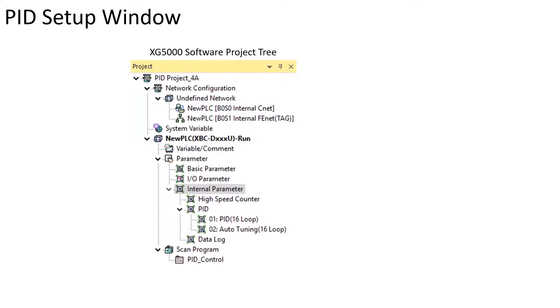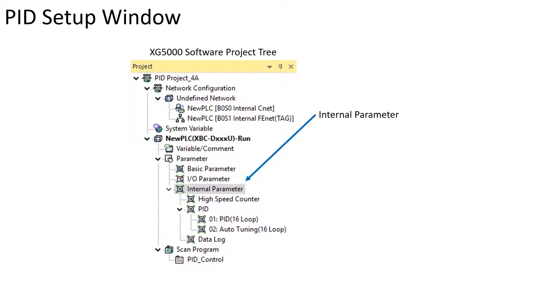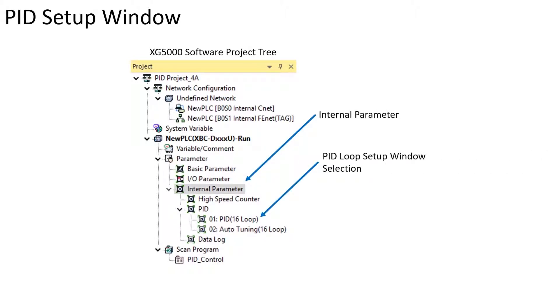From the project tree, expand the menu to the Internal Parameter window to make visible the PID Loop Setup. Double click the PID Loop Setup selection to open the Embedded PID Loop Setup window.